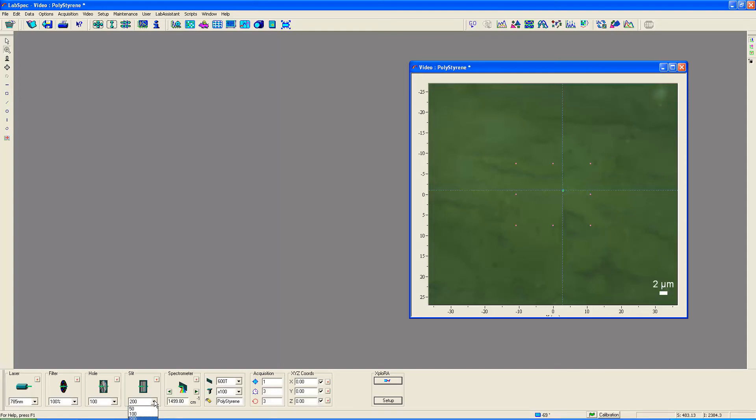A modest slit size, well the largest slit size of 200 micrometers, because we don't really need the spectral resolution as you'll see in just a moment. I have the grating set to 1500 reciprocal centimeters.